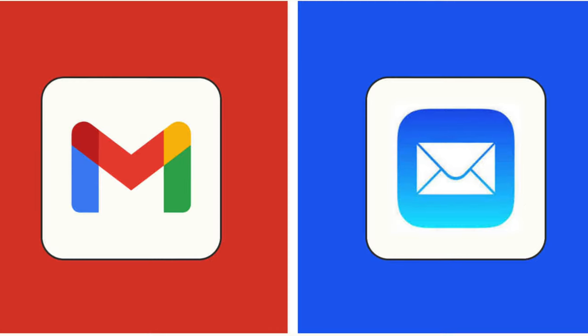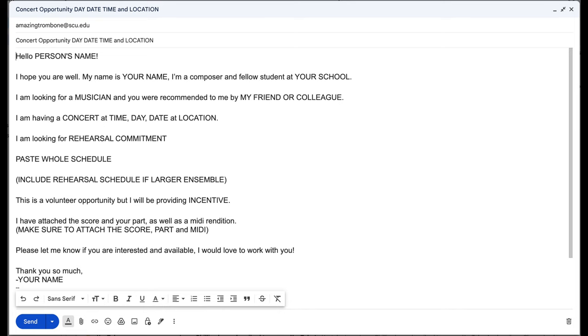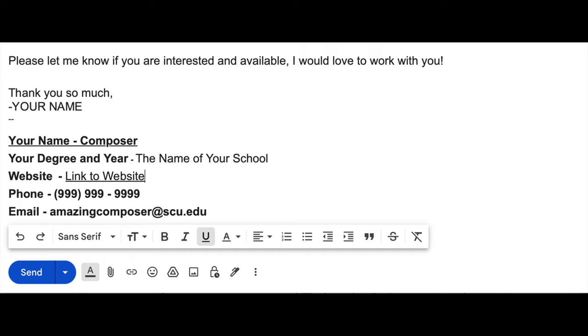As you tap into your network, sometimes you still have to do what's called the cold call — reach out over email. Email is the professional standard; that's the bare minimum. I have a template you can use. It's pretty straightforward: 'Hello, person. I hope you are well. My name is [your name], the composer. I'm a composer and fellow student at [your school]. I am looking for an instrumentalist, and you were recommended to me by [your friend].' You will also include a signature with your name, email, phone number, and your website or social media or Linktree.